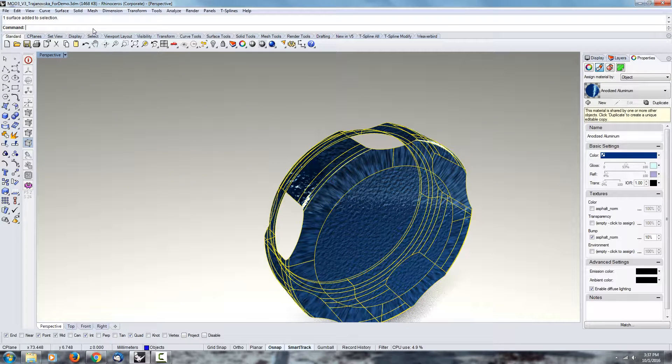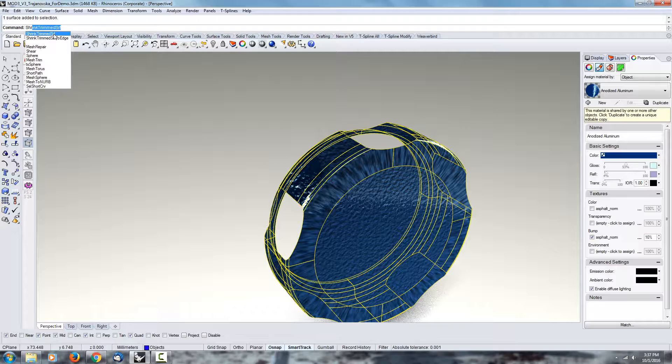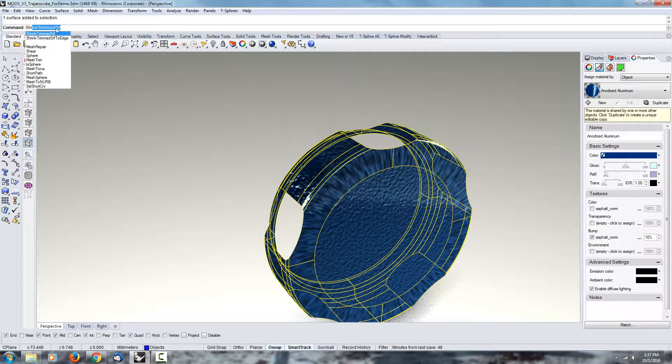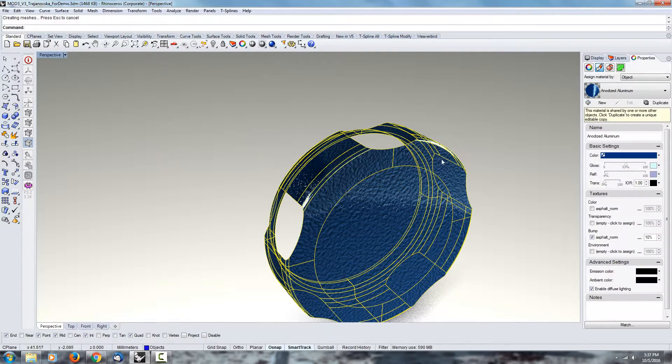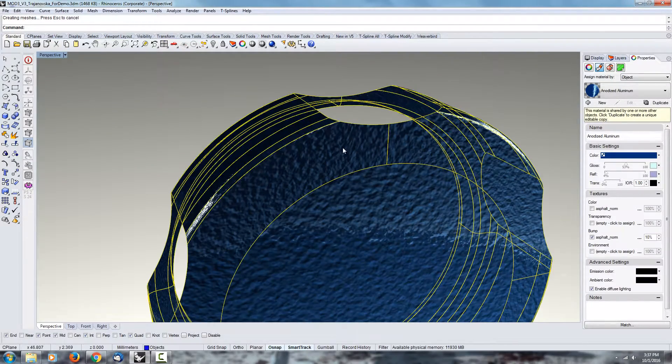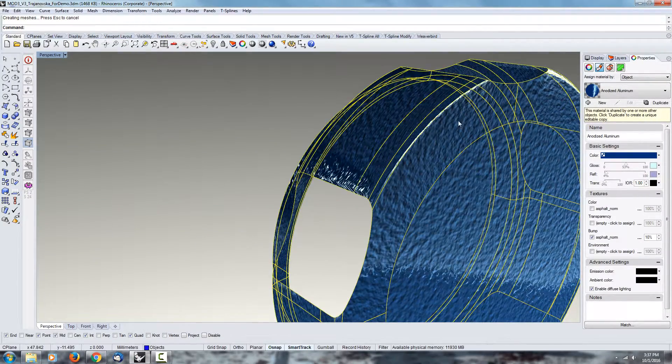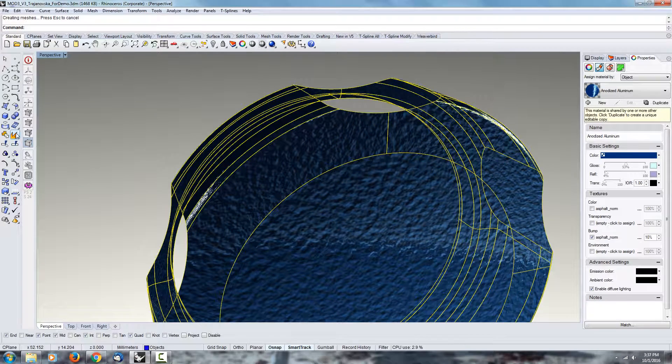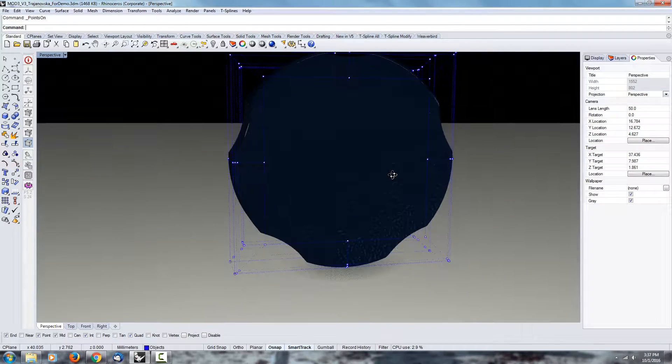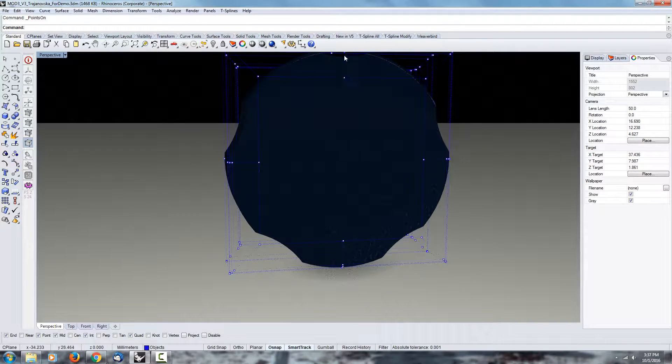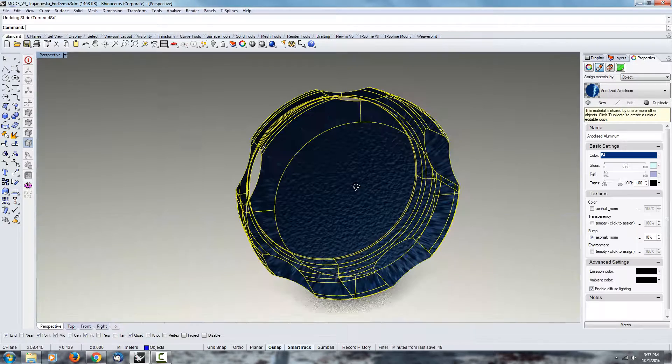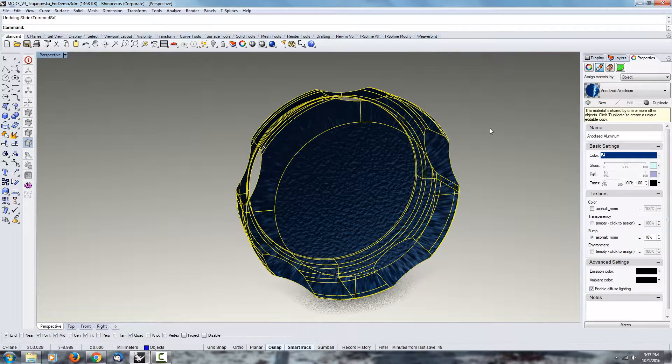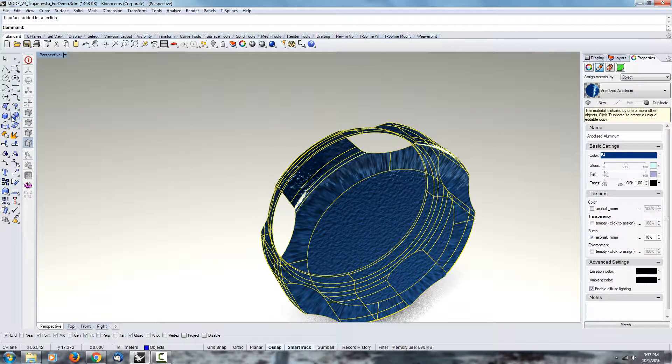If you really wanted to fix that, there is actually a feature that fixes it and it's called shrink trimmed surface. I would just type it in—shrink trimmed surface—and if you click on that, right away it's going to fix that. The reason why it fixed it is because what it did is it took the point...